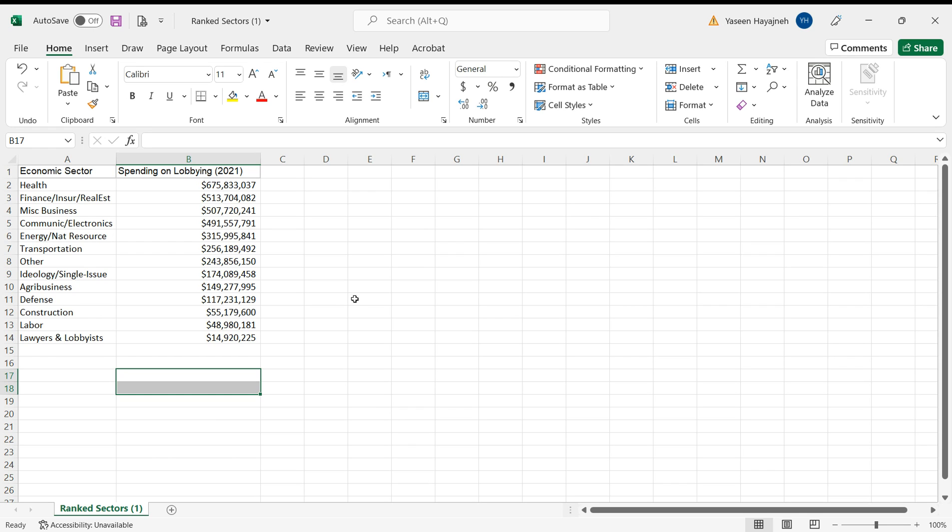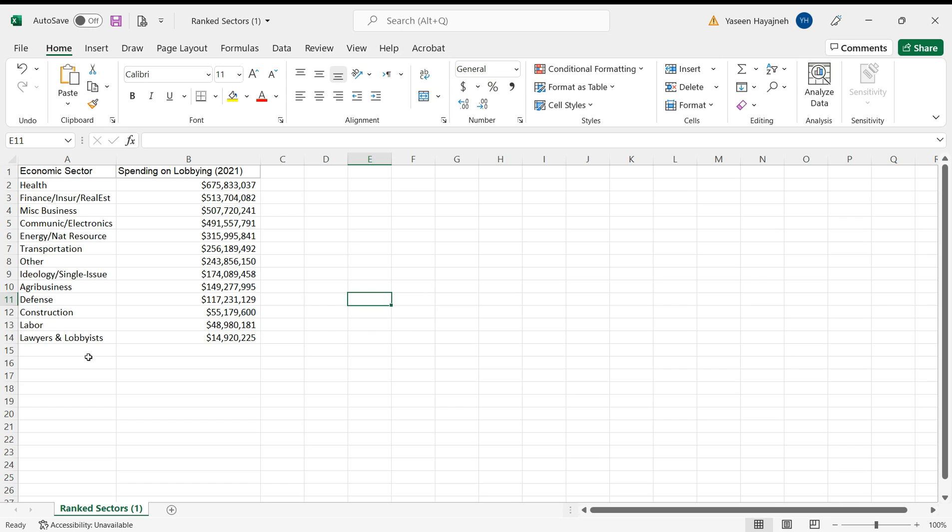Learn how to build a bar chart. We have this data - it shows the amount of money spent on lobbying by different economic sectors for the year 2021.